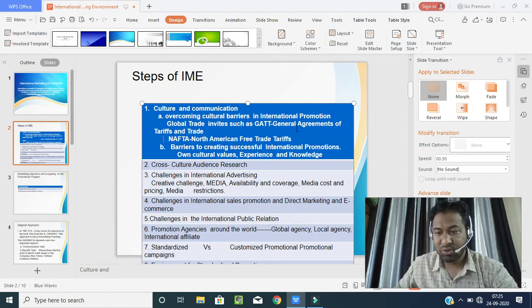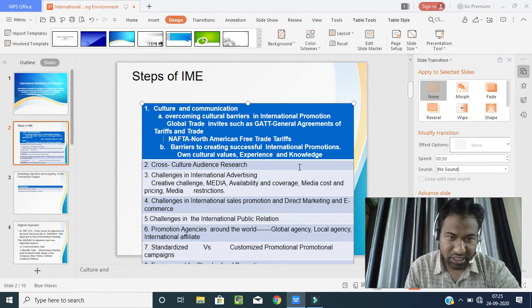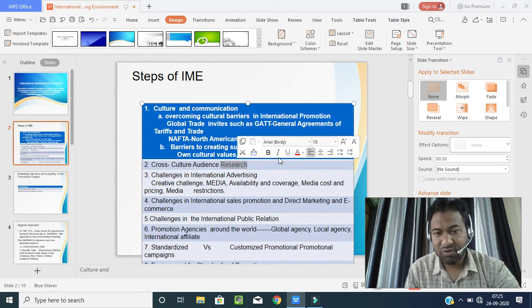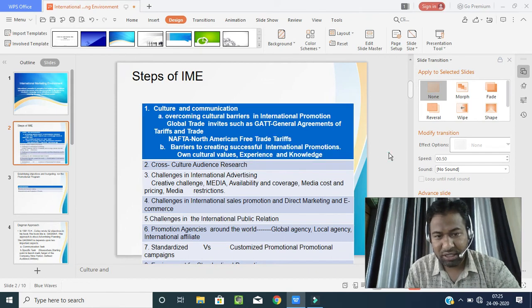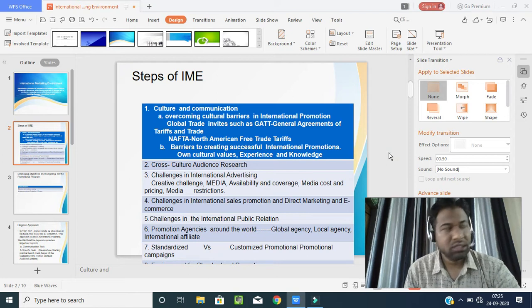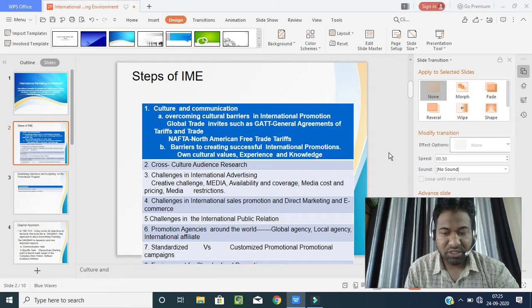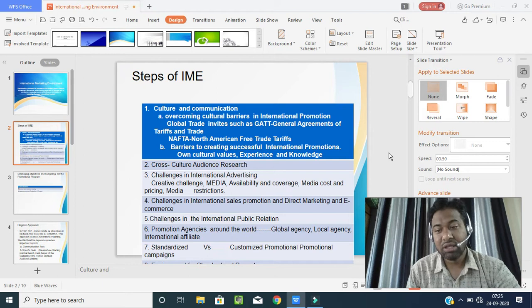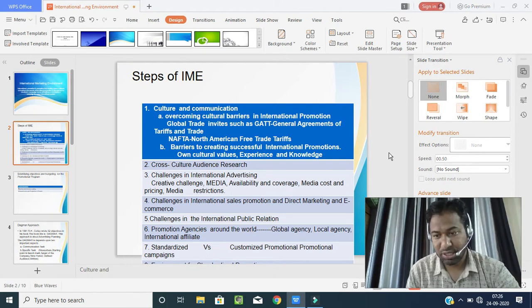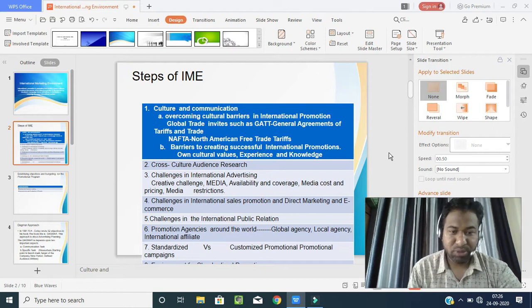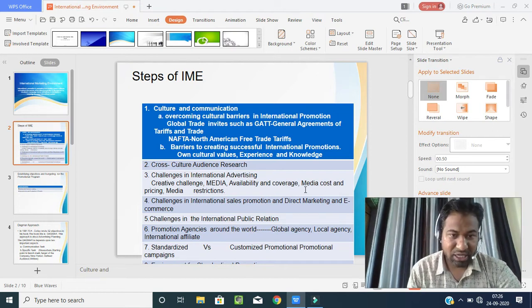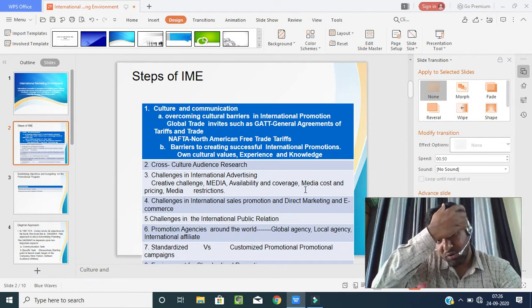Now coming to the second step: cross-cultural audience research. Whenever you conduct research on audiences in international markets, you have to cross-check the culture of the country's people, national customs, and also competitors. This is very important. The next topic is challenges in international advertising.